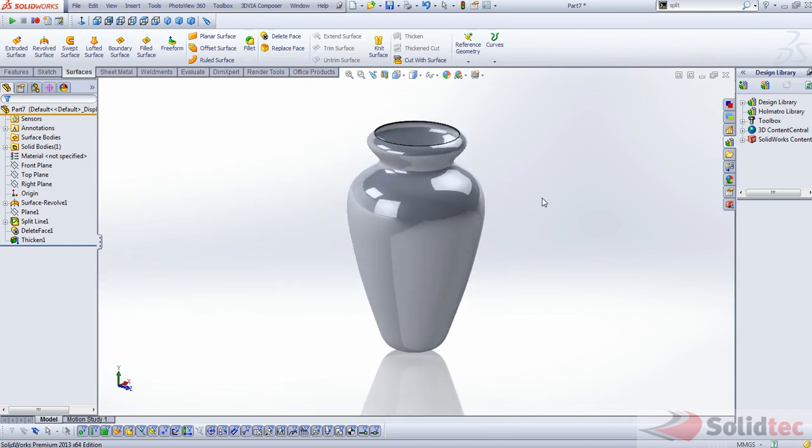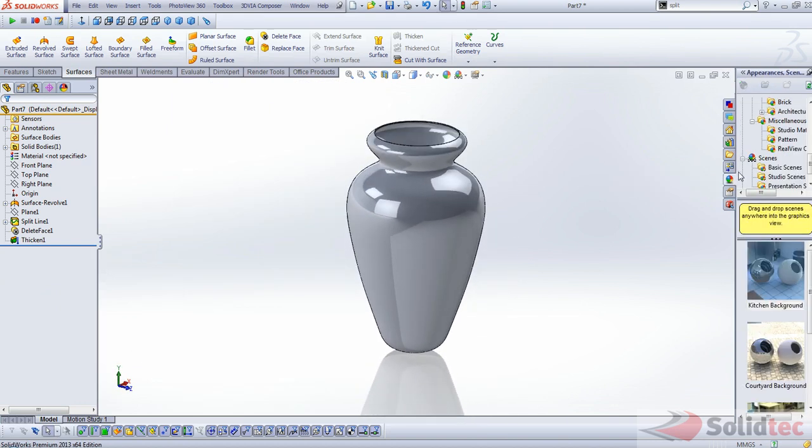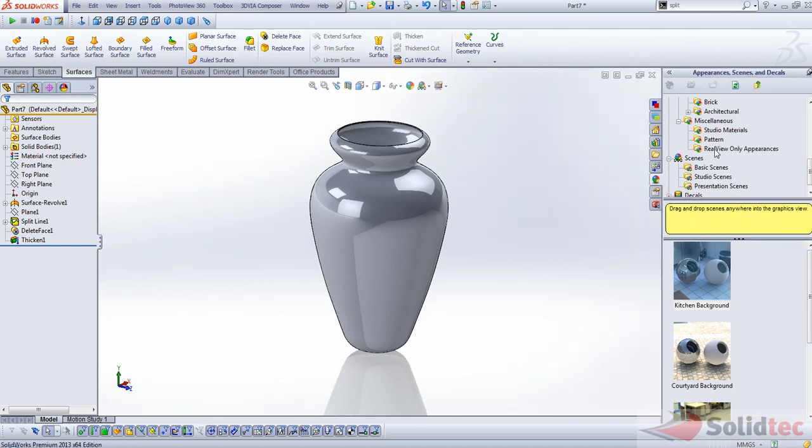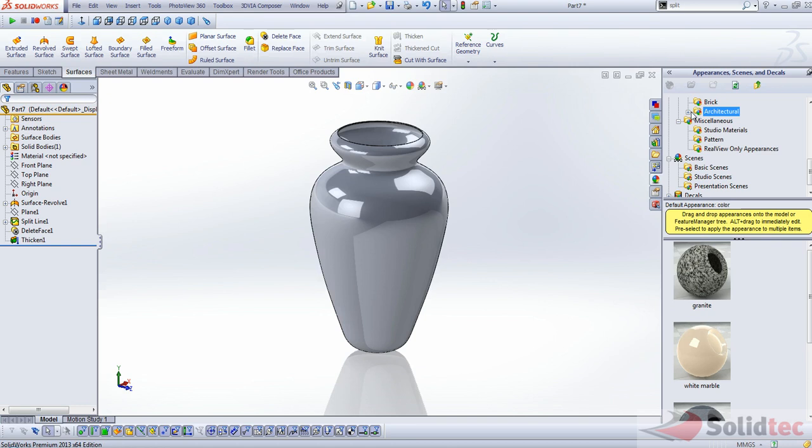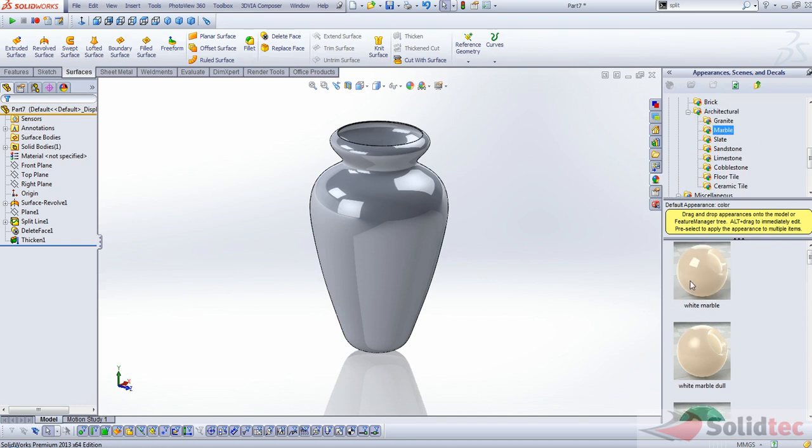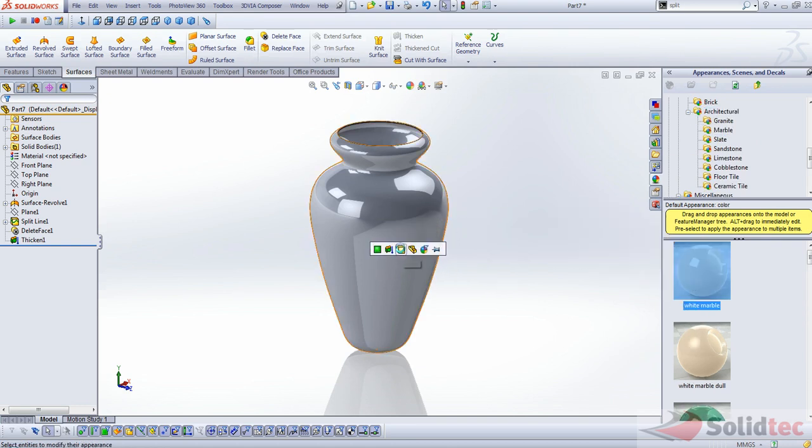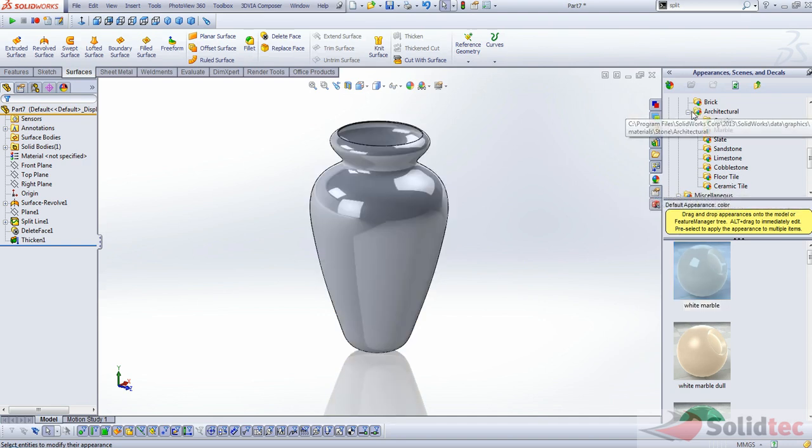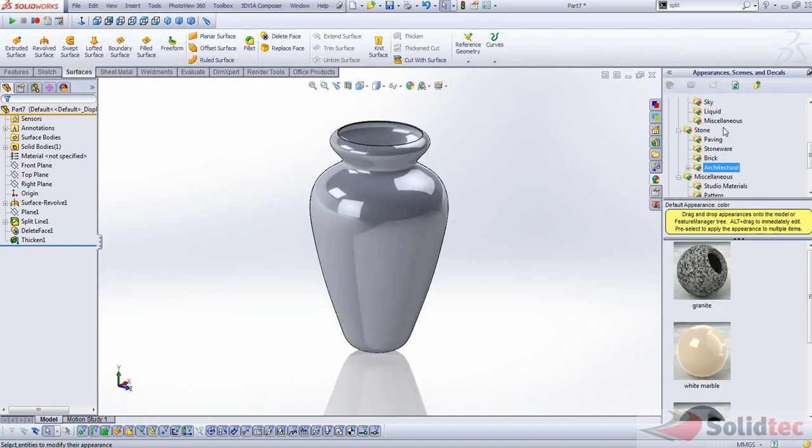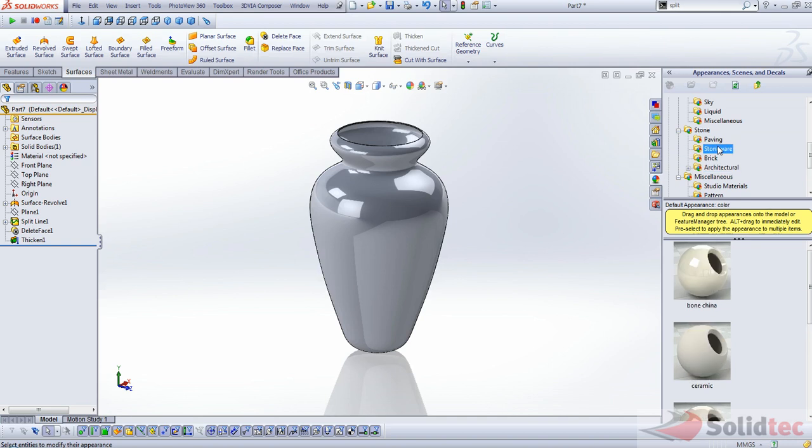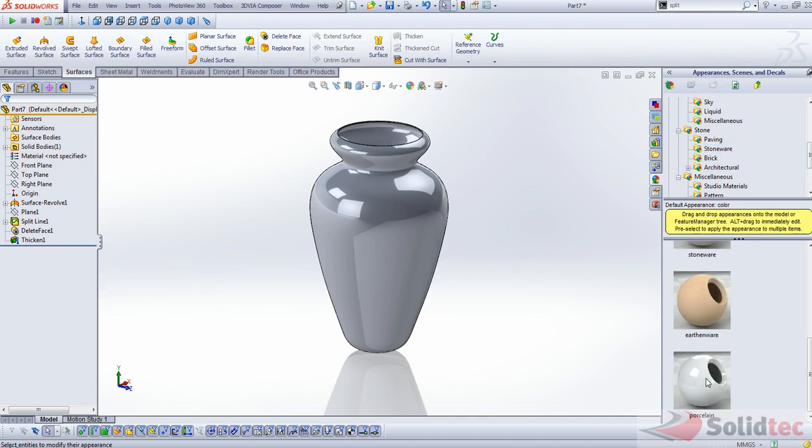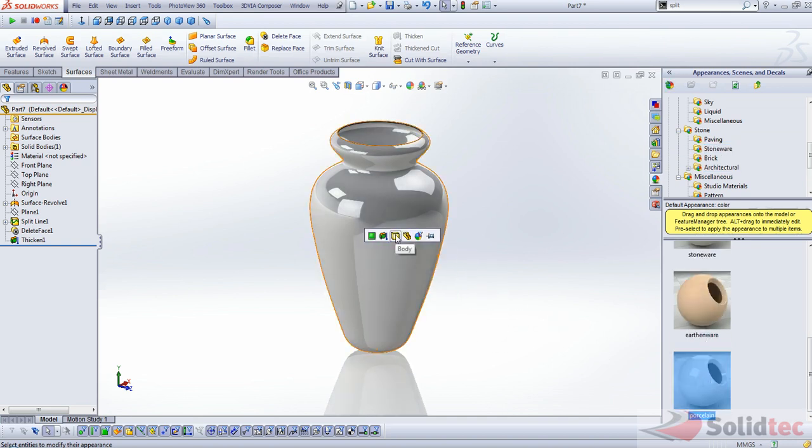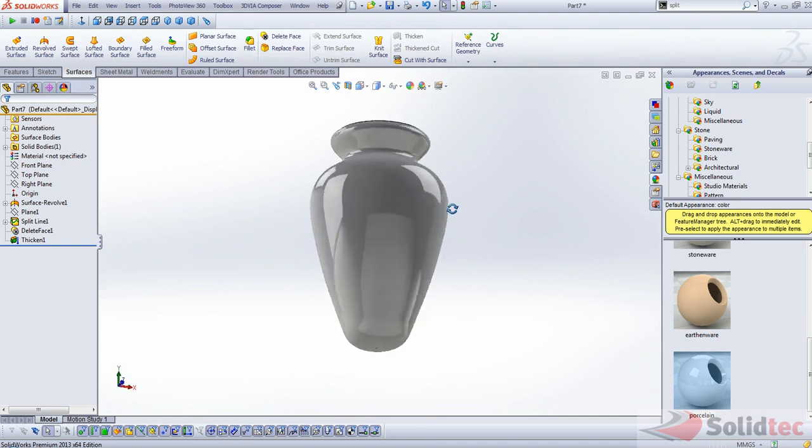Finally, I think we can finish this off with a quick bit of appearance. Maybe let's see what we can use here. Let's try a white marble. Let's see what that looks like. It looks a bit dull for my liking. I think we'll choose something else. Maybe porcelain. That looks good.